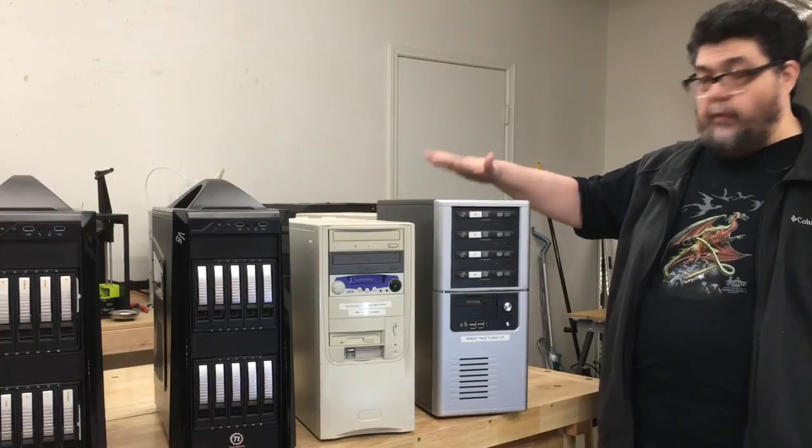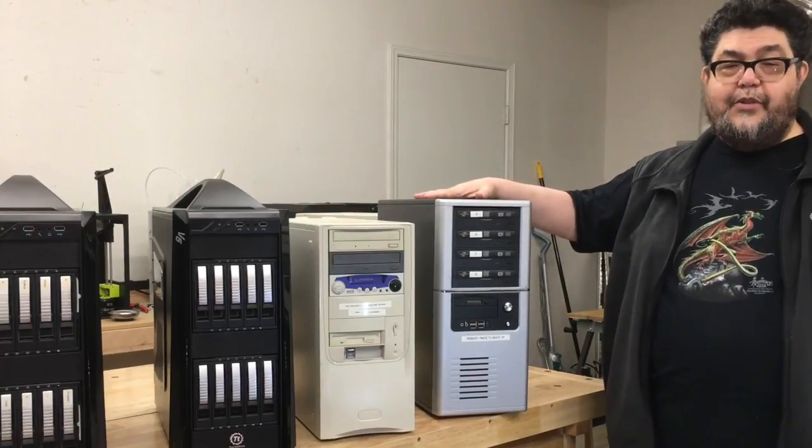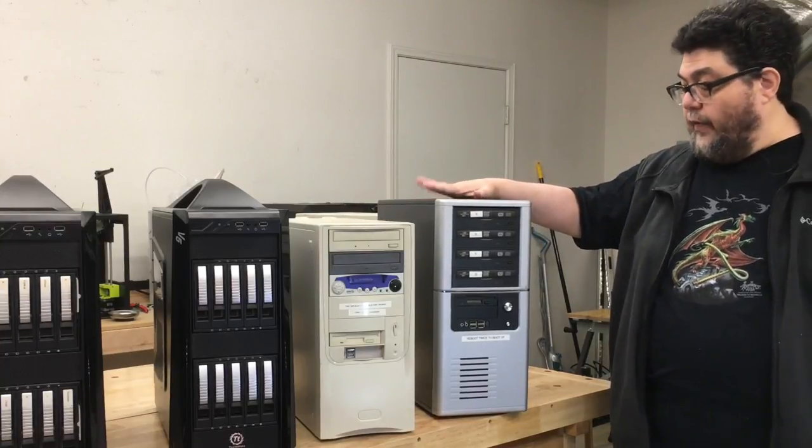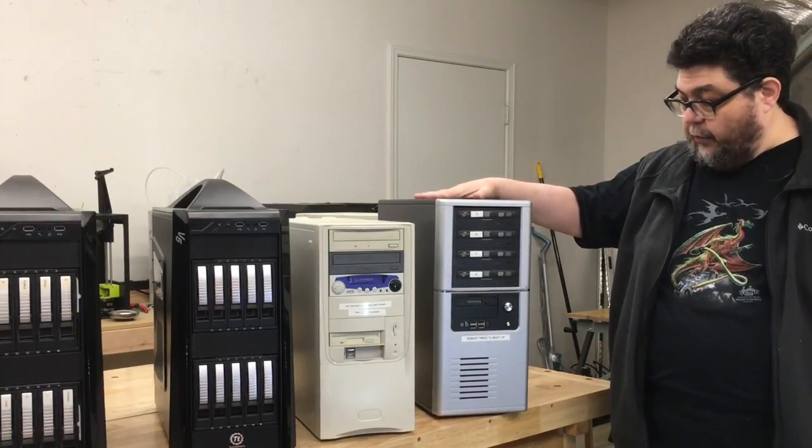And ever since then, this machine has pretty much stood idle. So that's what this machine is for.